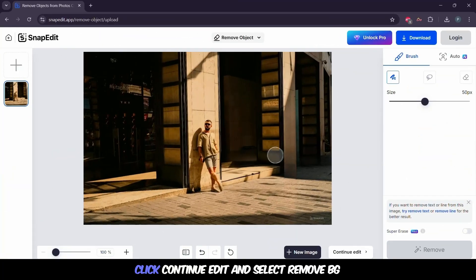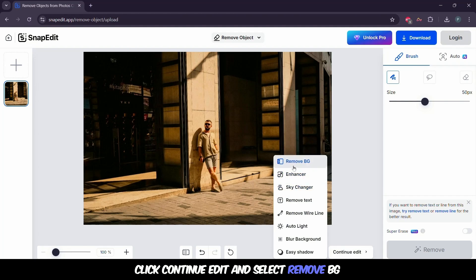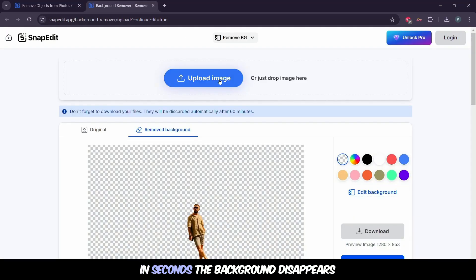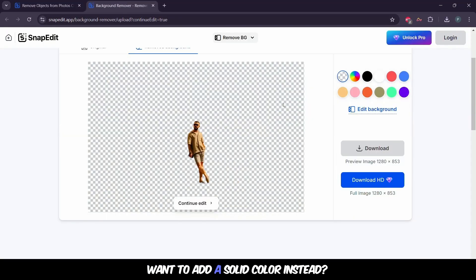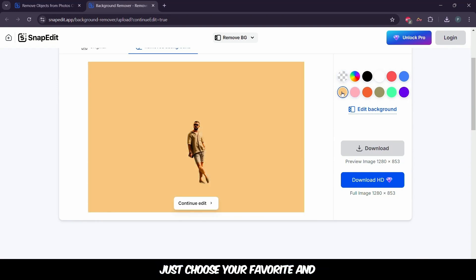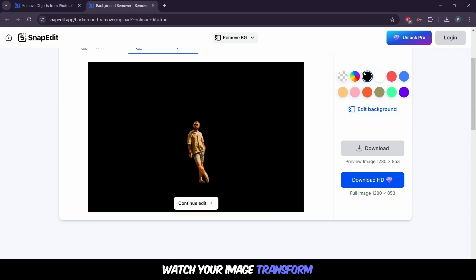Need more edits? Click Continue Edit and select Remove BG. In seconds, the background disappears. Want to add a solid color instead? Just choose your favorite and watch your image transform.